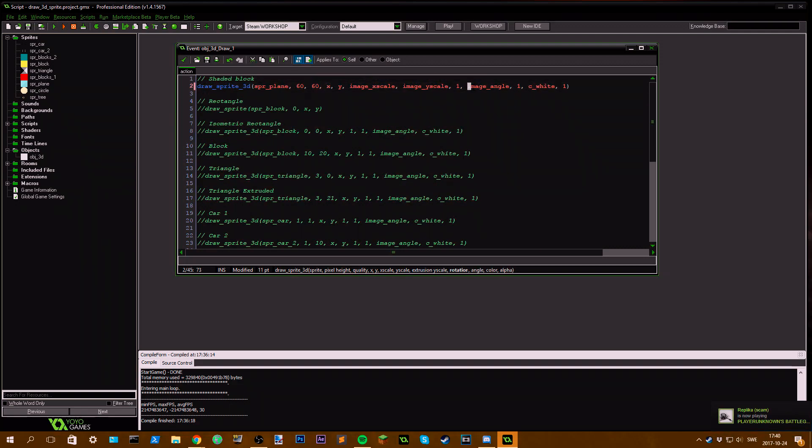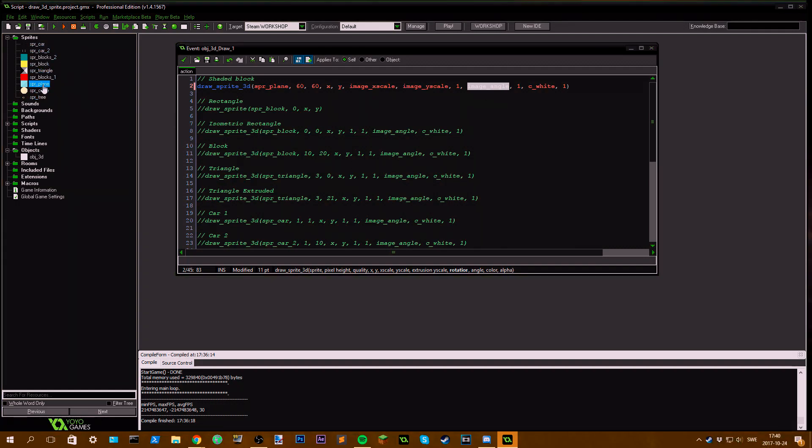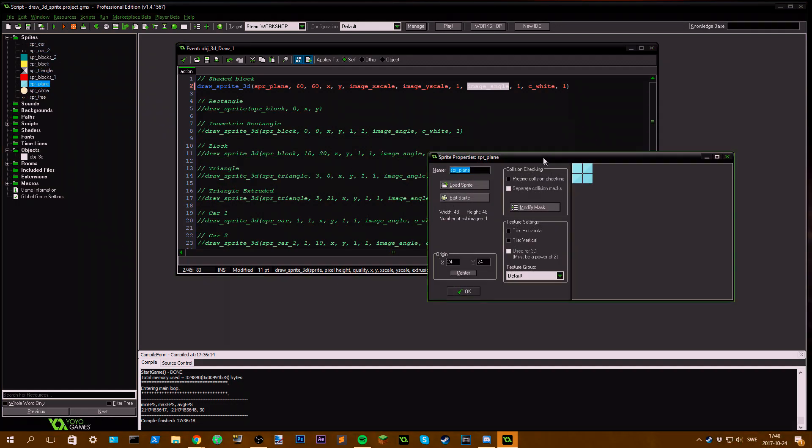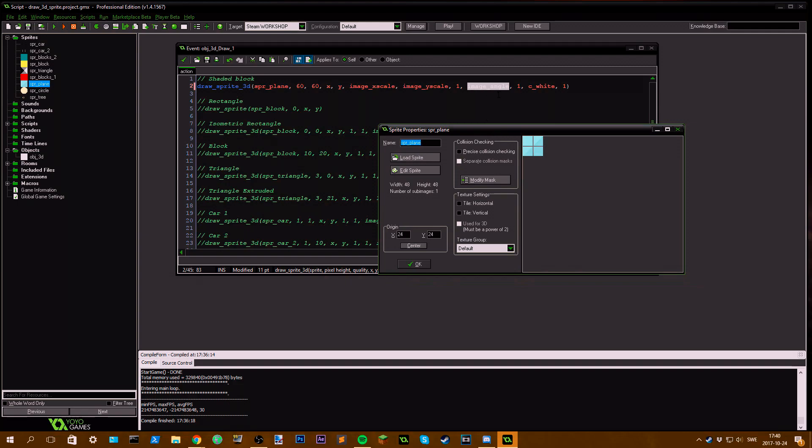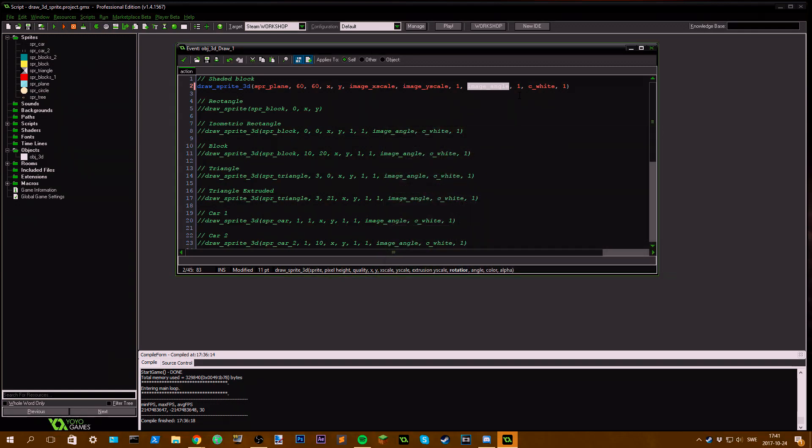Then we have image angle, which is the rotation of this sprite. If we have an image angle of 45, we will rotate this sprite 45 degrees, so we get something like this. And then 180 we get this, so it just flips. Basic stuff.